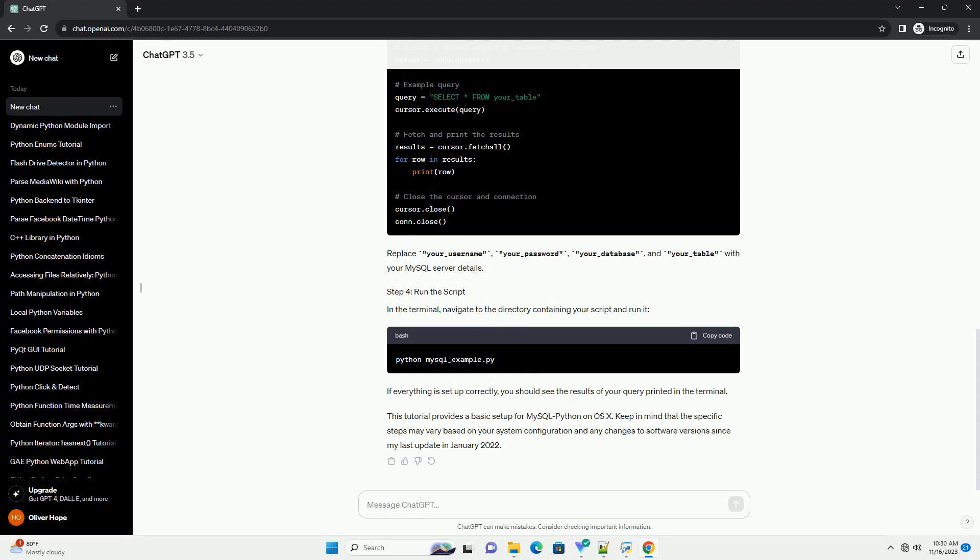In the terminal, navigate to the directory containing your script and run it. If everything is set up correctly, you should see the results of your query printed in the terminal. This tutorial provides a basic setup for MySQL Python on OS X. Keep in mind that the specific steps may vary based on your system configuration and any changes to software versions since my last update in January 2022.